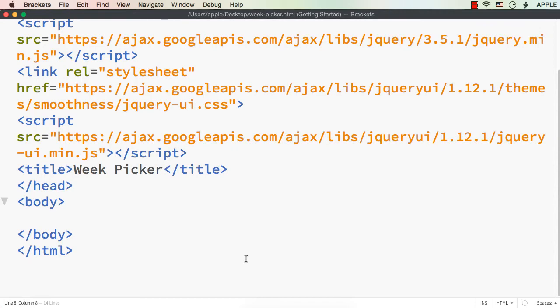In this video let me show you how to develop a week picker using jQuery UI's datepicker widget. The datepicker widget allows us to select a date, enable or disable specific dates, and there are many options available in jQuery UI's datepicker widget, but the week picker option is not available by default.